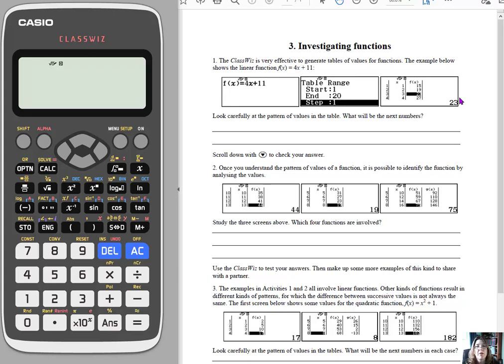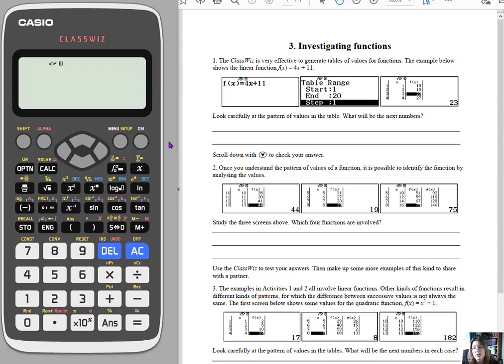Hi there, welcome to Mini Math Lessons with Karen. Today I am using the ClassWiz, the FX991ES+ or just ES, I think it is.